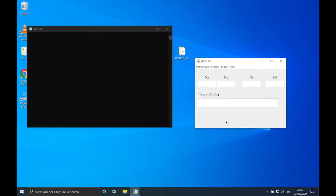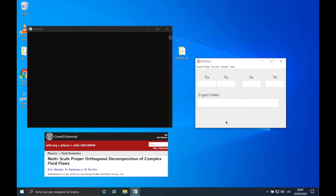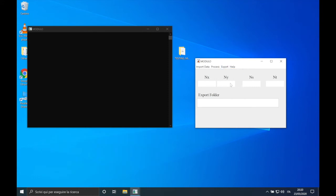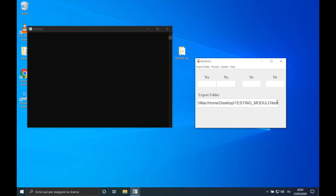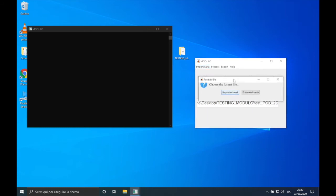Now let's do the same for a 2D vector test case, namely the case of the time-resolved PIV of the PAV. If you want more information about this test case you can look up the paper online on arXiv. Let's choose an exporting folder: 'testing_modulo', and let's create the folder 'code_test_pod_2d'. I will go a bit faster while importing the data. Let's choose the 2D vector test case, which presents an embedded mesh format file.